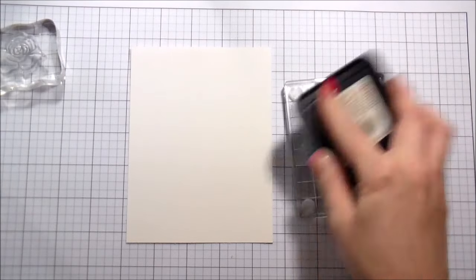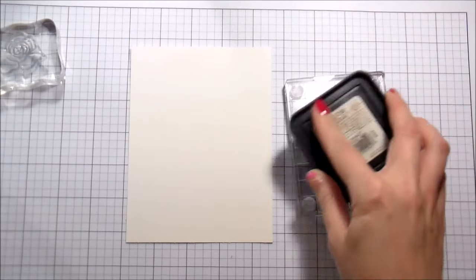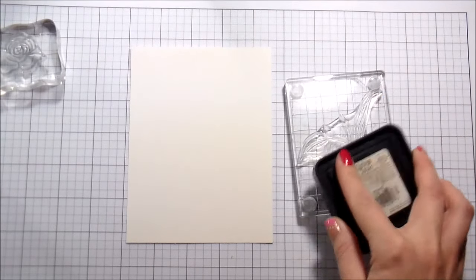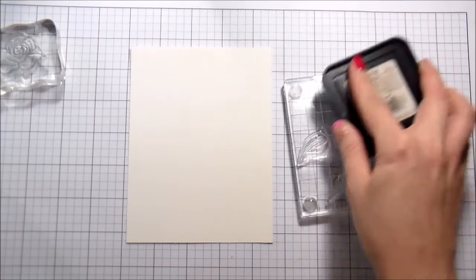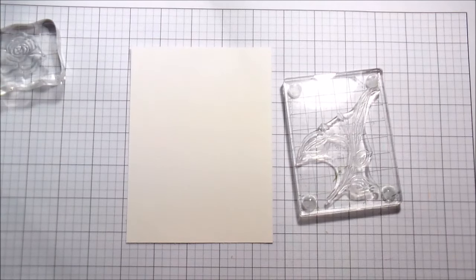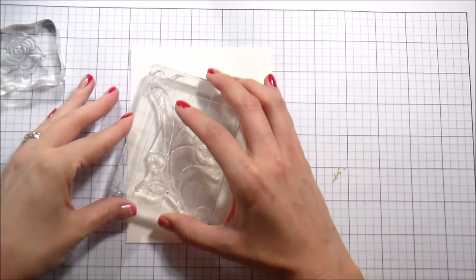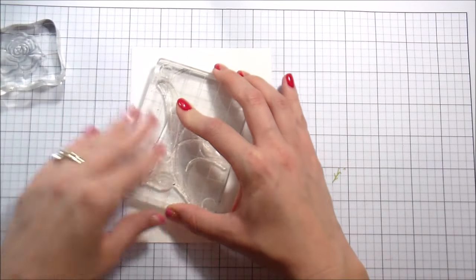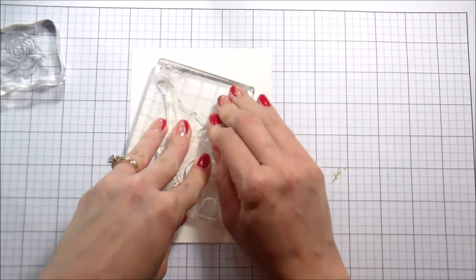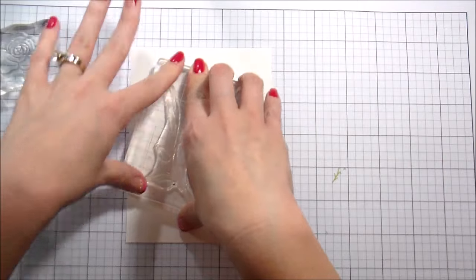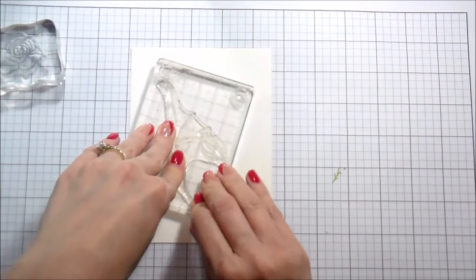So when I watercolor an image, I frequently stamp them in a very pale color of Distress Ink. My go-to is Antique Linen, but any of the light ones will work.